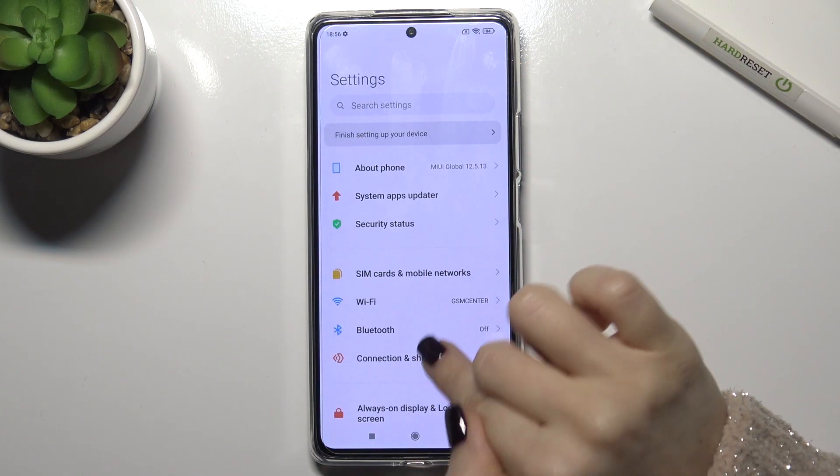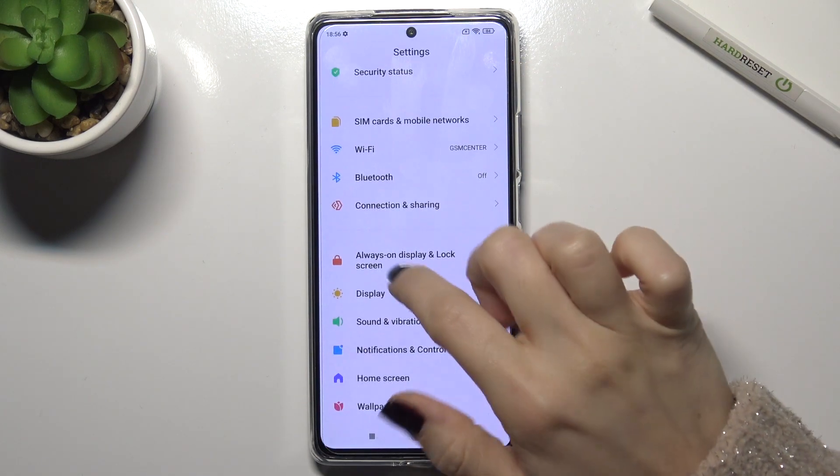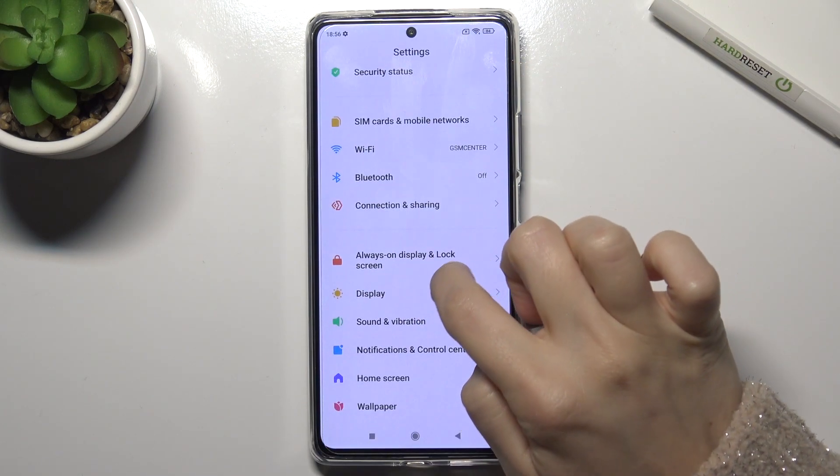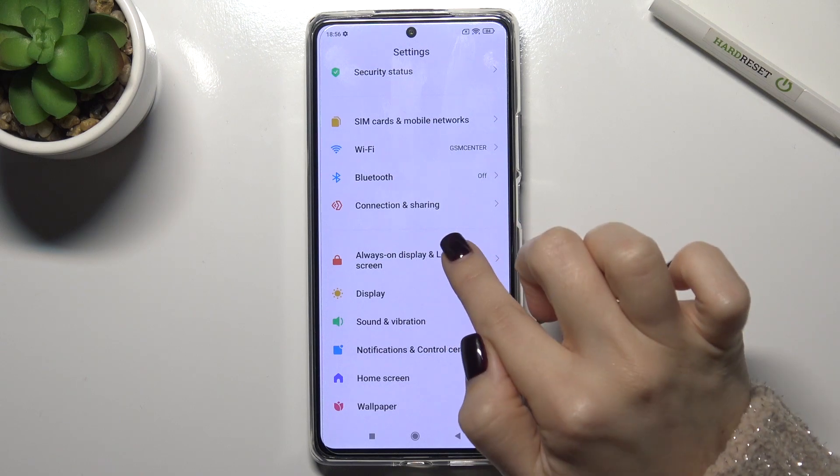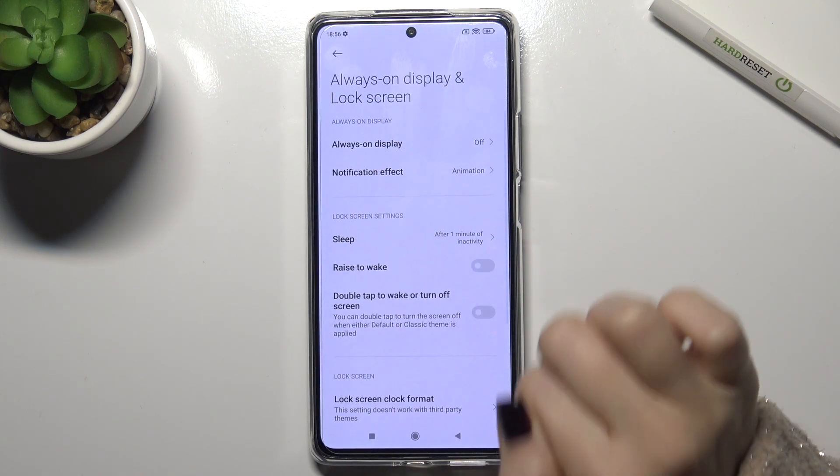First, go to the settings, and right there you will see the Always On Display and Lock Screen section.